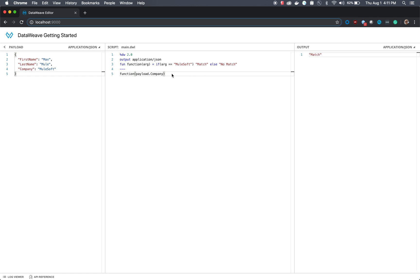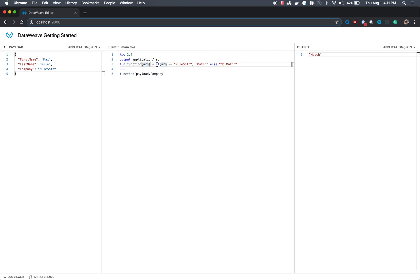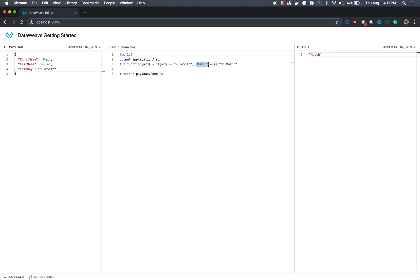Next, let's go over how to create our very first function in DataWeave. I've copied and pasted a function here, and we actually define the function as fun, and then we define the function name, and then we can actually pass an argument through that function. We can also create an if statement. So if the argument is equal to the string mulesoft, basically print out the output and say match, and if it's not, print no match.